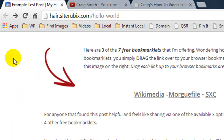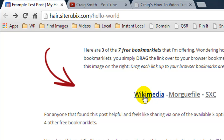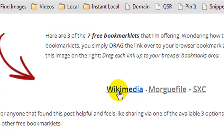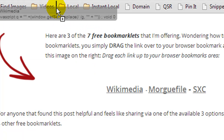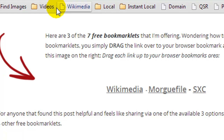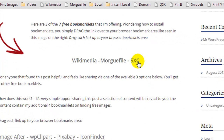The process is very similar in Firefox and Internet Explorer. If you run into any trouble figuring it out, do a quick search or post a comment and I'll gladly help you out. To install a bookmarklet, hover your mouse over it, hold down the left mouse button, and drag it over to your bookmark area. You can see the plus sign — that means it's working and in the correct location. Let go and you now have a bookmarklet installed.